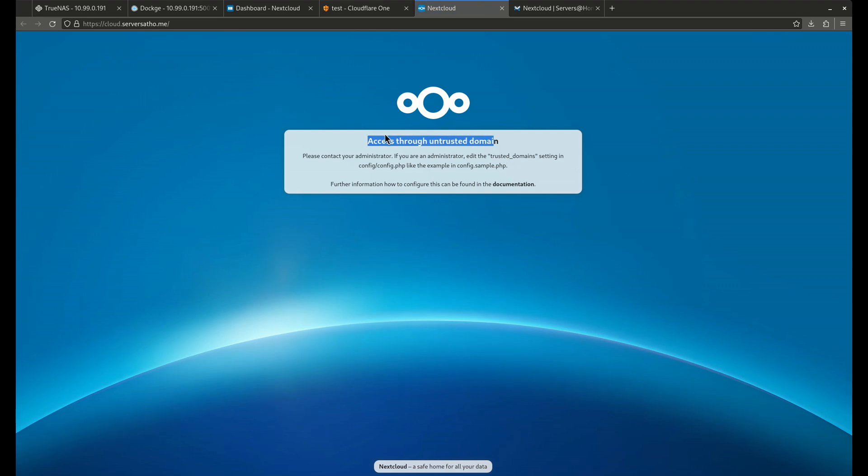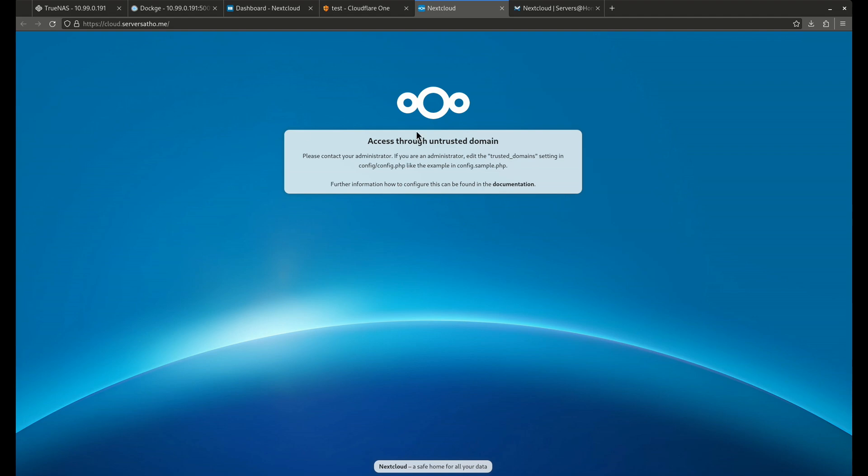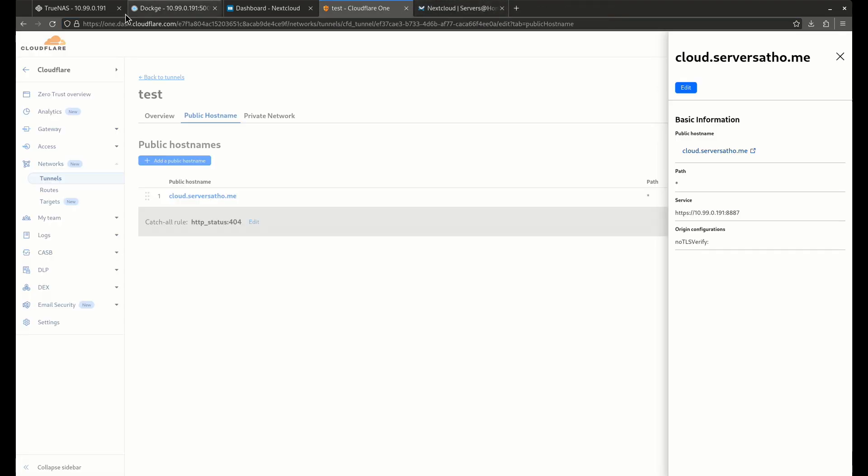Good. This is what we should be getting. Now our tunnel is connected. You see cloud.serversathome. So we're doing good so far. This is actually a really good thing.